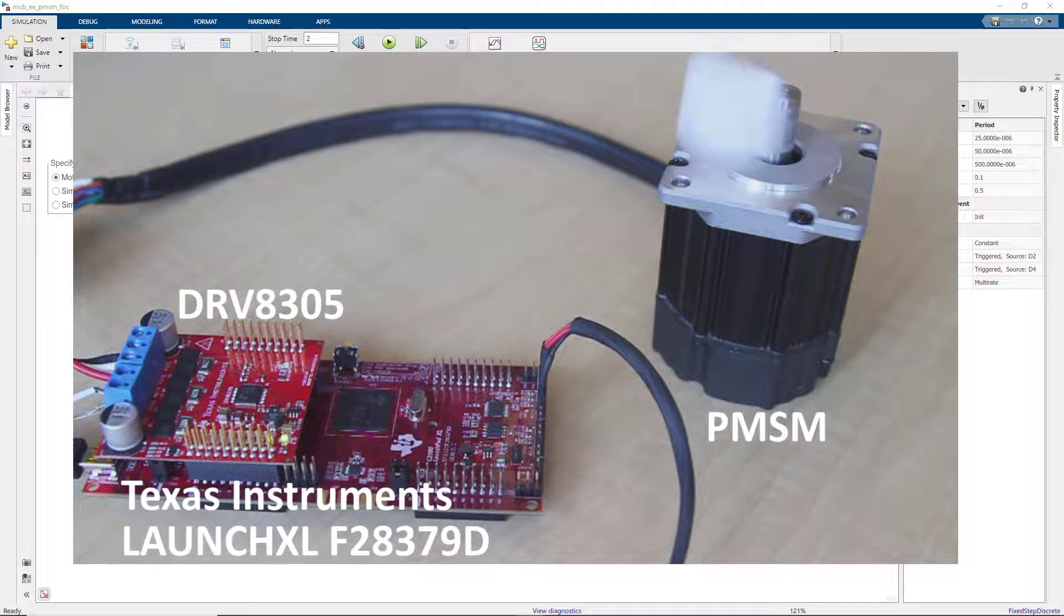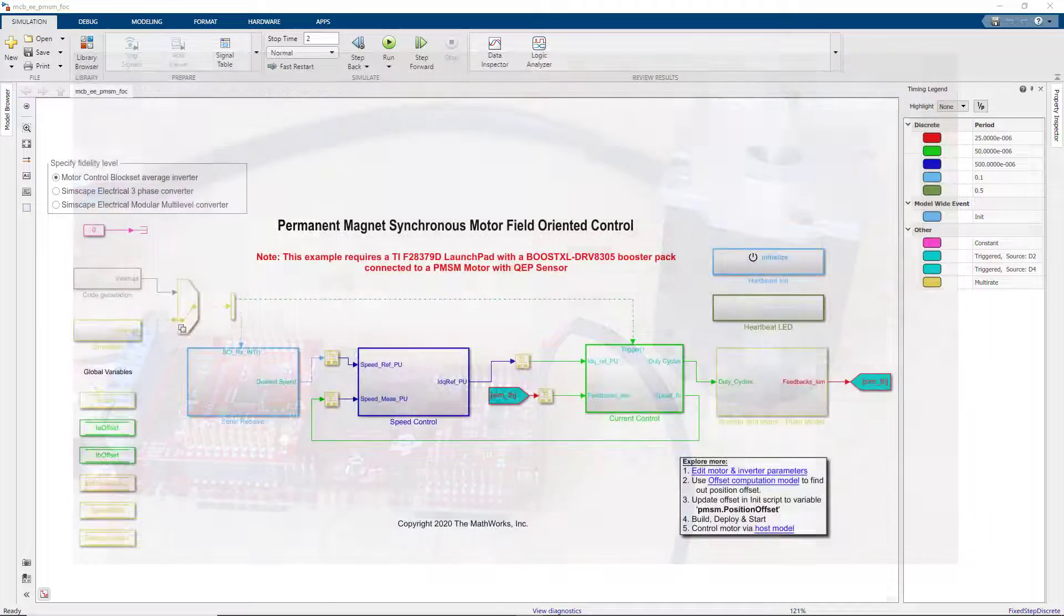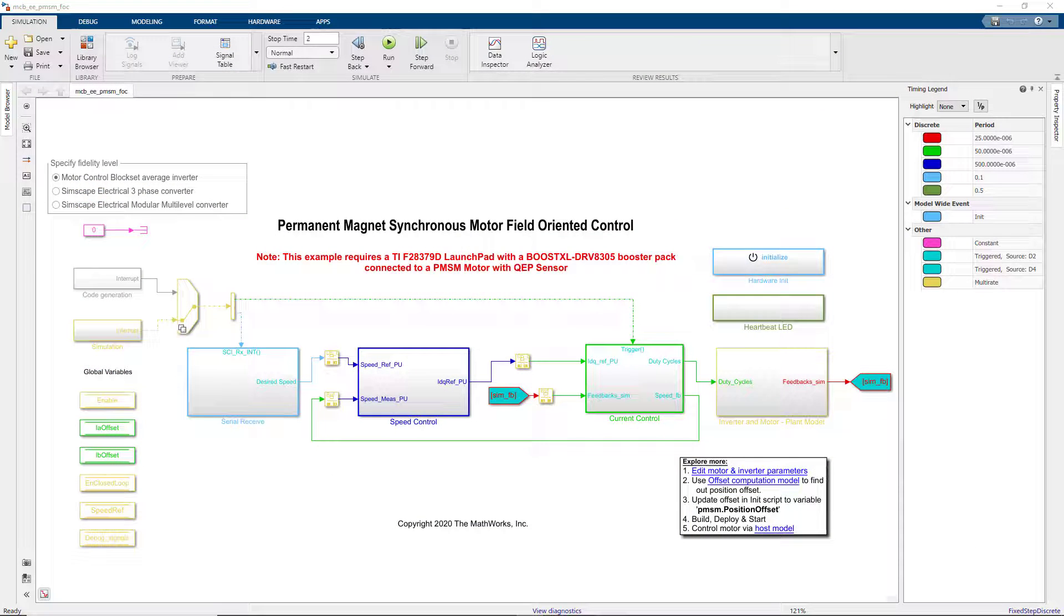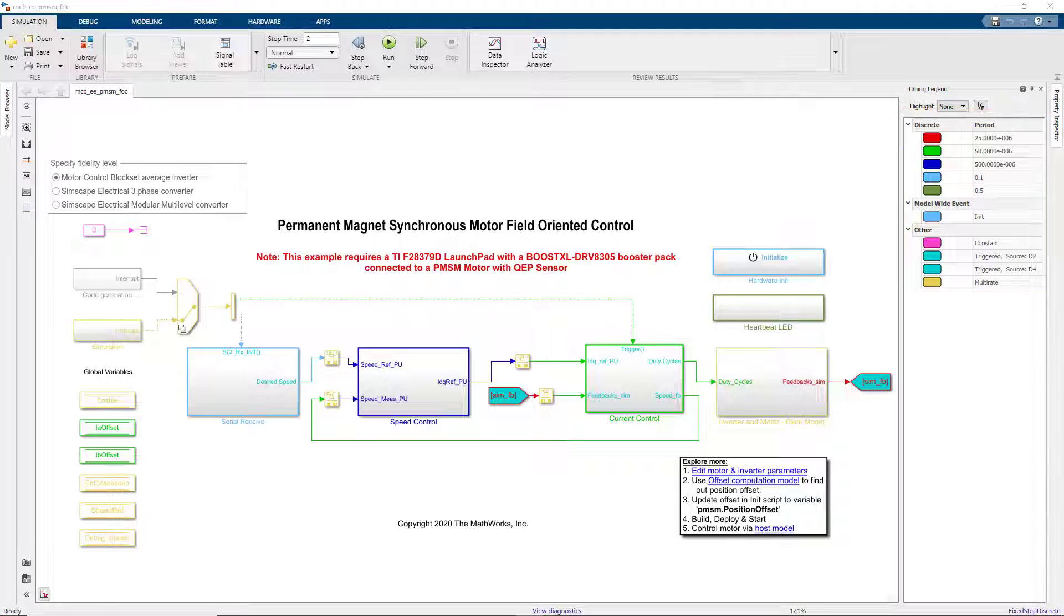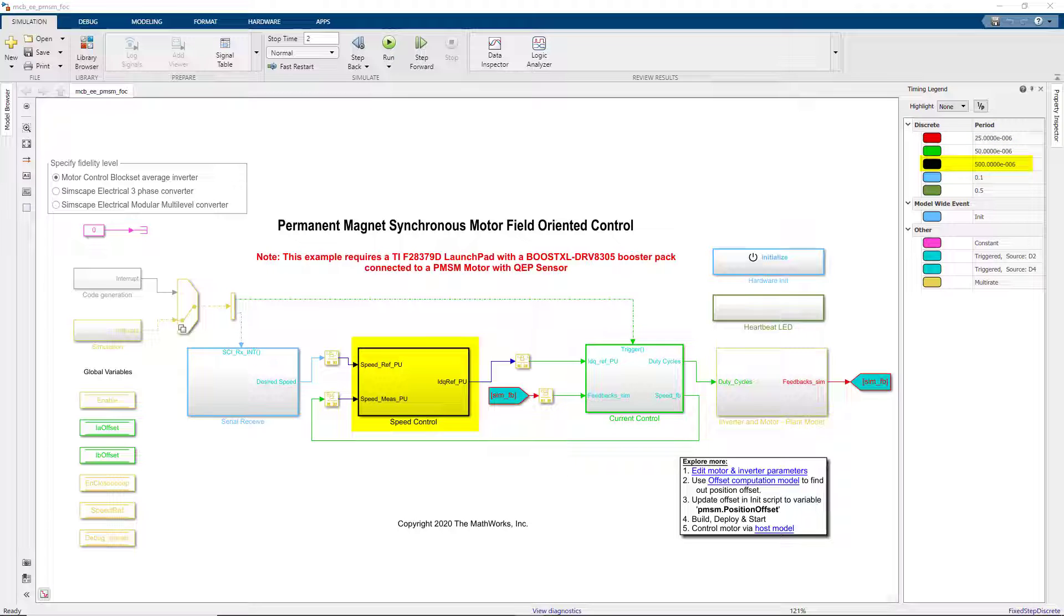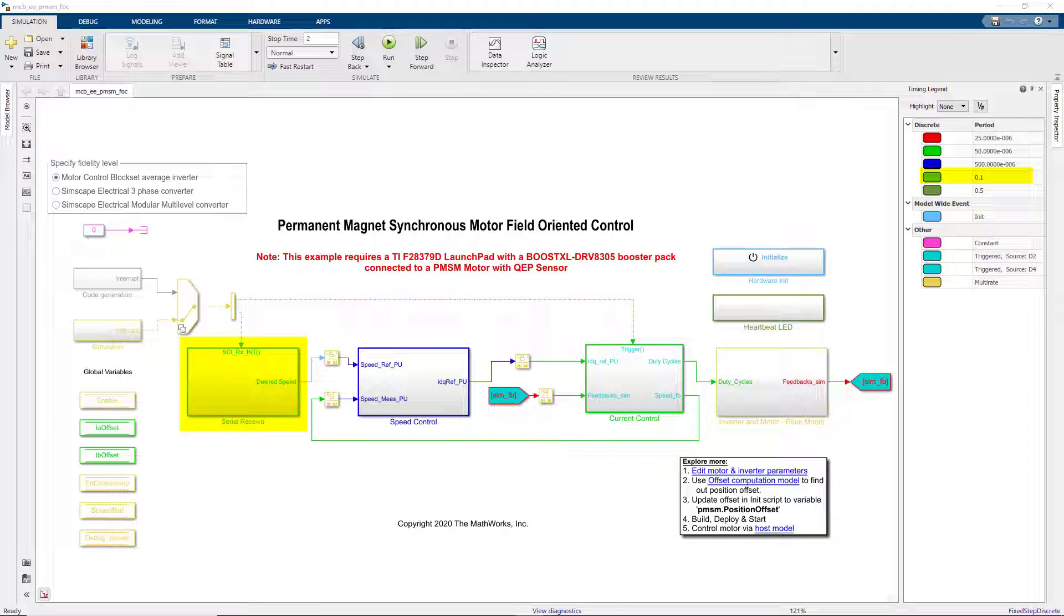We will use the same model that we used to run simulations. On the right-hand side, we see the different sampler rates we have in our model. The current loop is running at 50 microseconds and the speed loop is running 10 times slower. Then we also have the Serial Receive subsystem that gets the data from the host model running at 10 Hz.